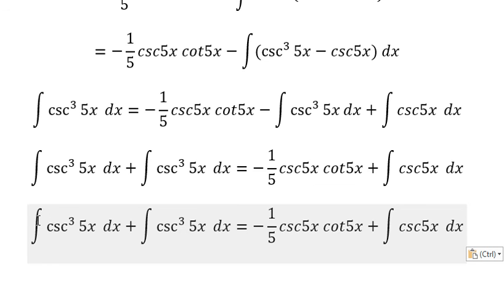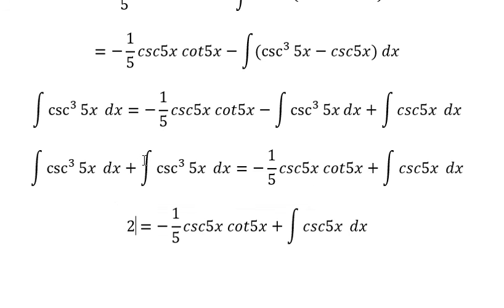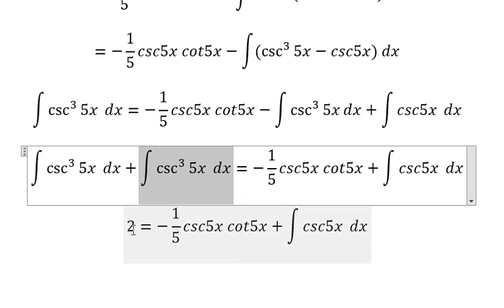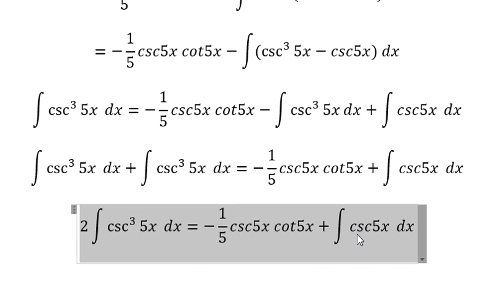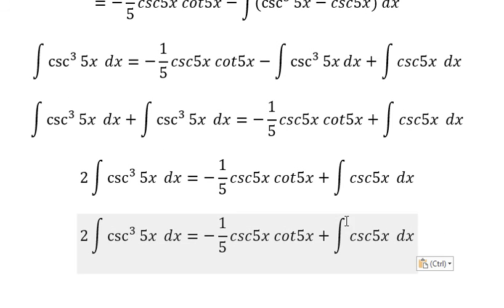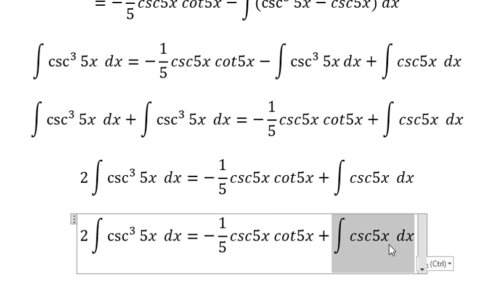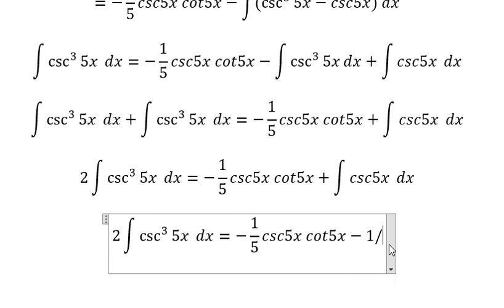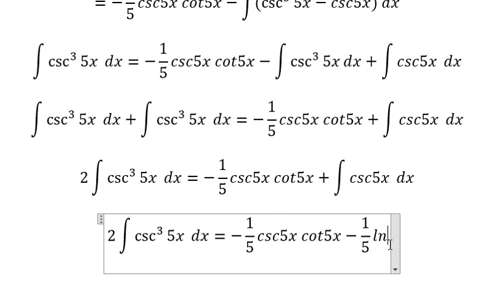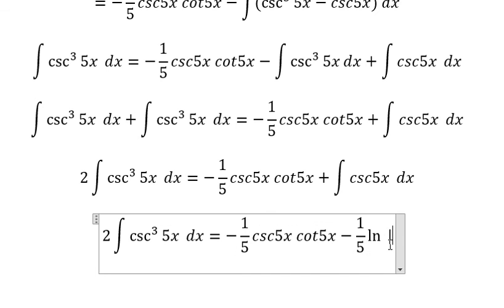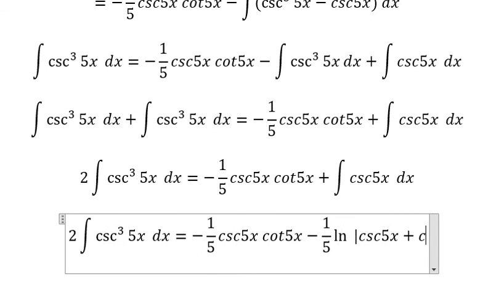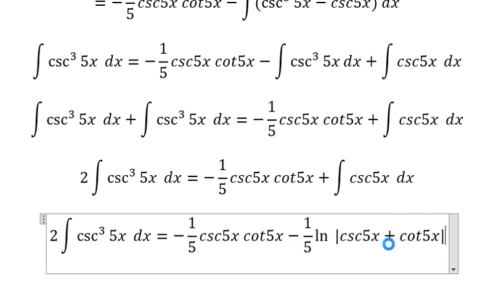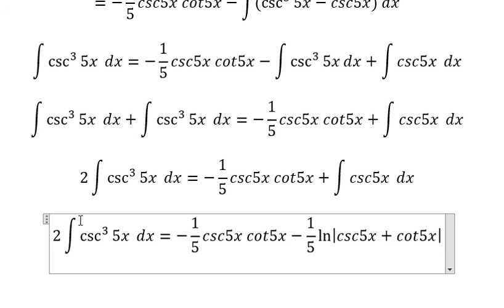This gives us a factor of 2 on the left side. The integral works out to negative 1 over 5 times the natural log of the absolute value of cosecant 5x plus cotangent 5x. Then we divide both sides by 2.